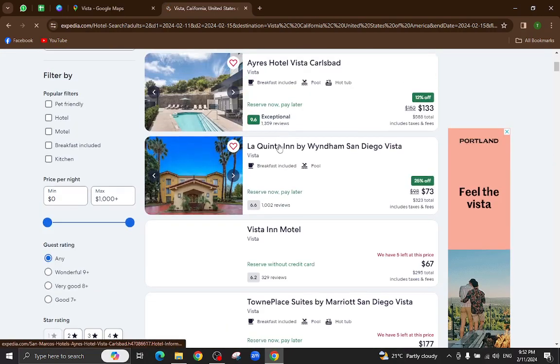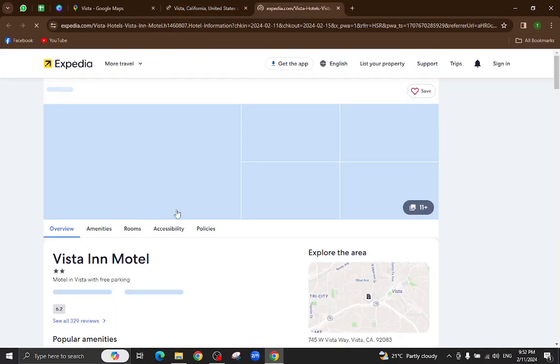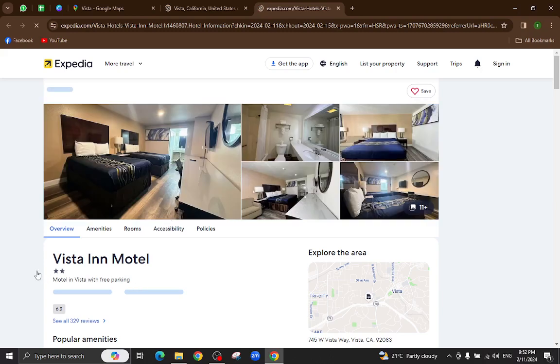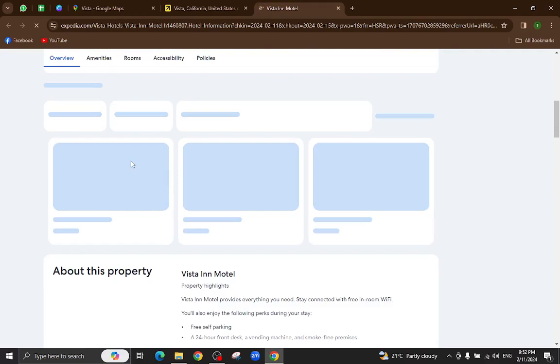For example, I will click on this hotel. All the details and information regarding this hotel will be available on this page, including pictures and popular amenities.